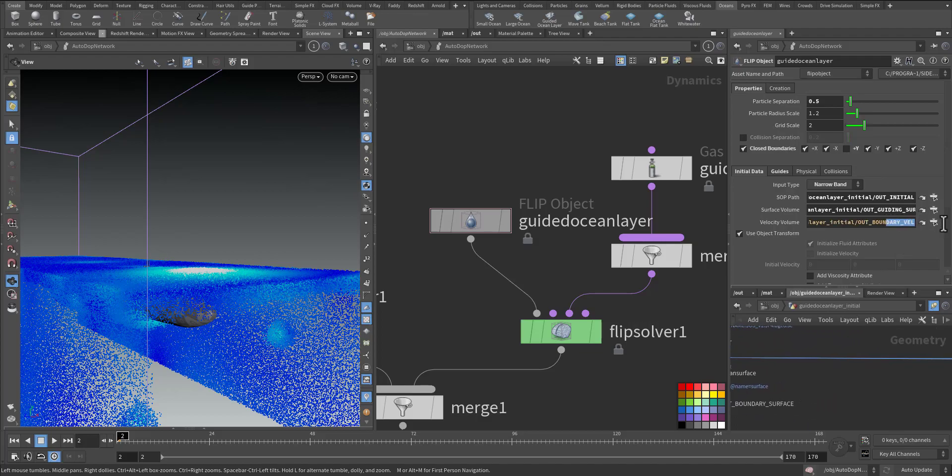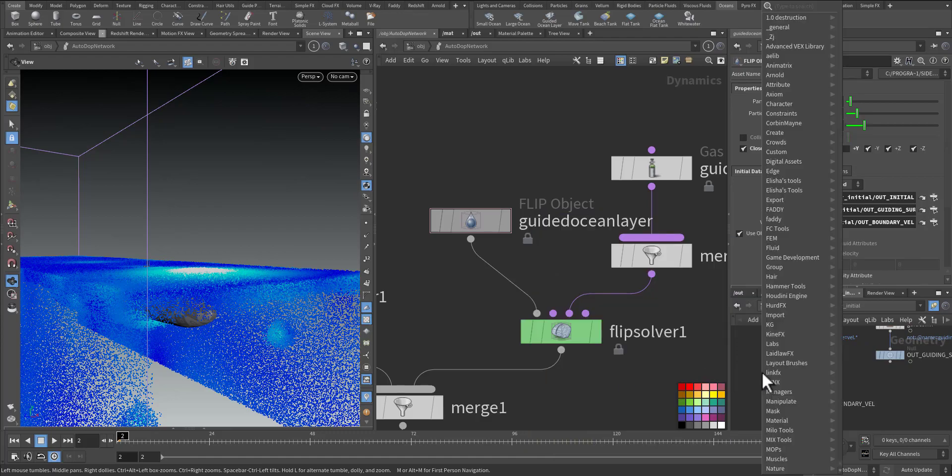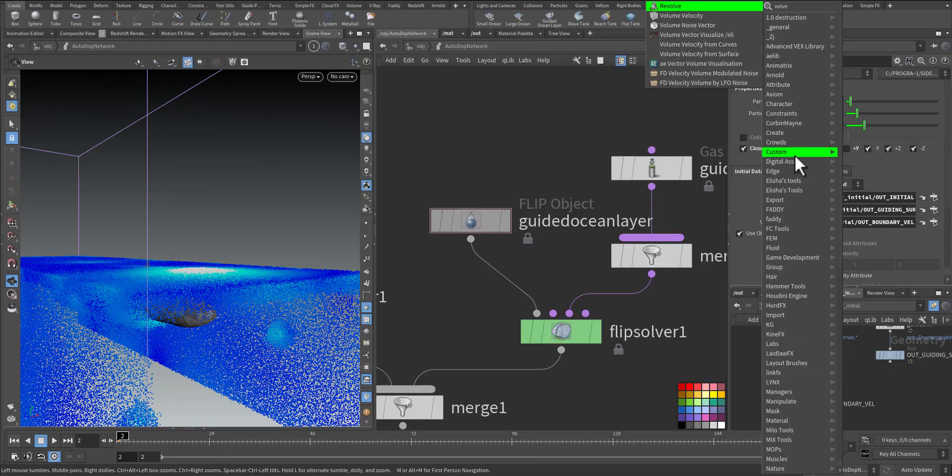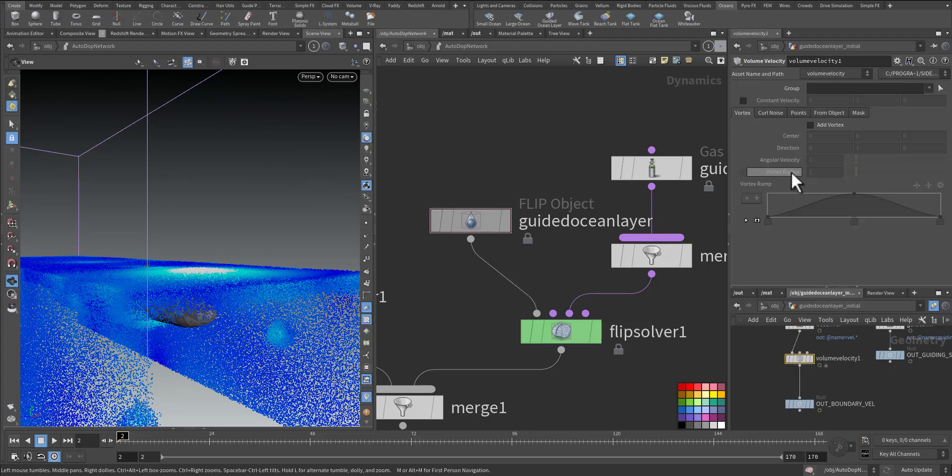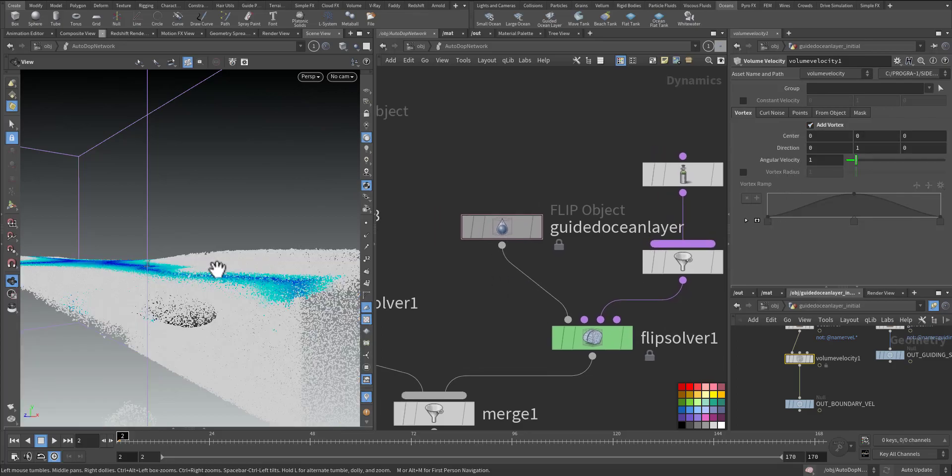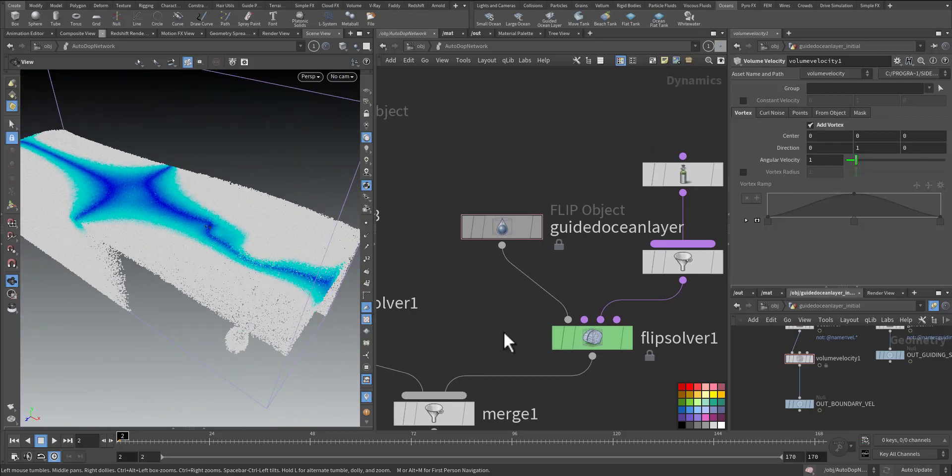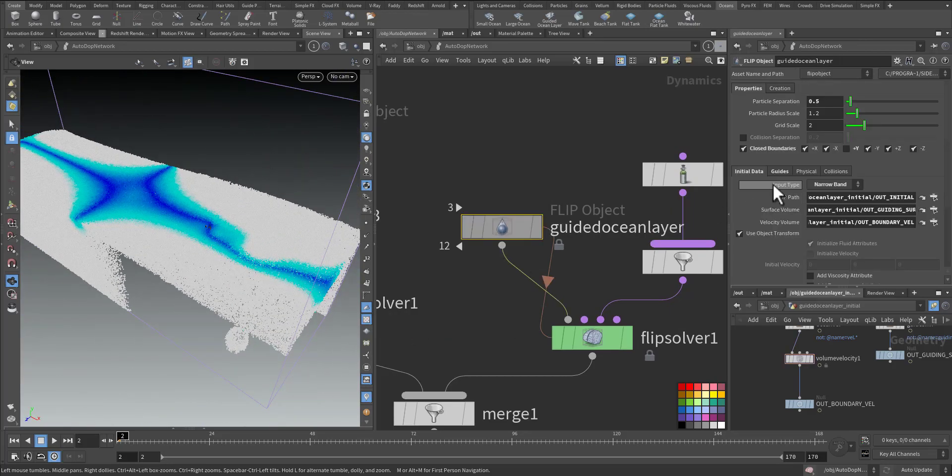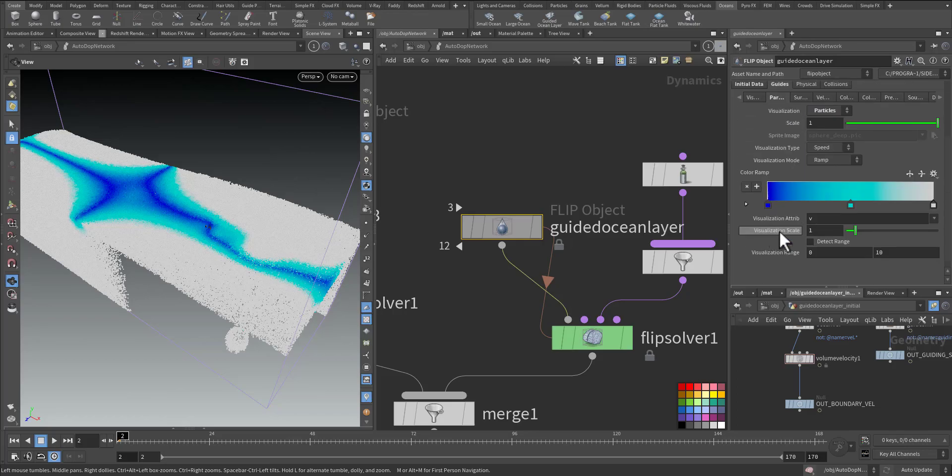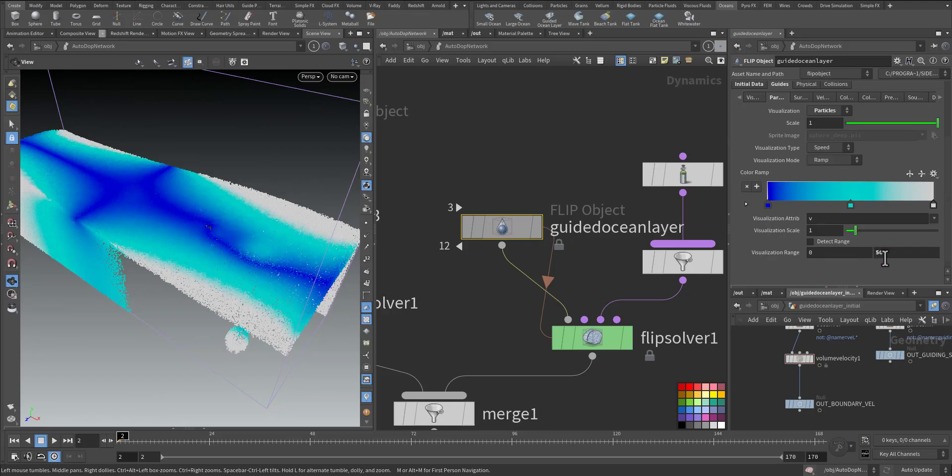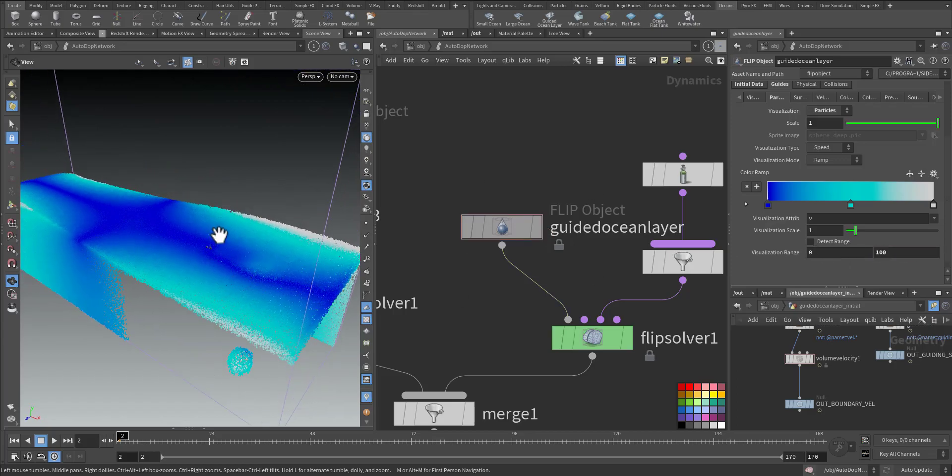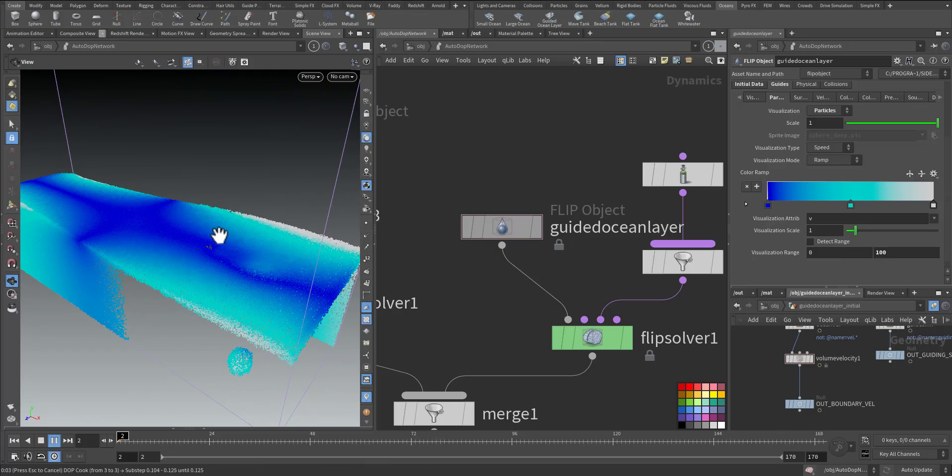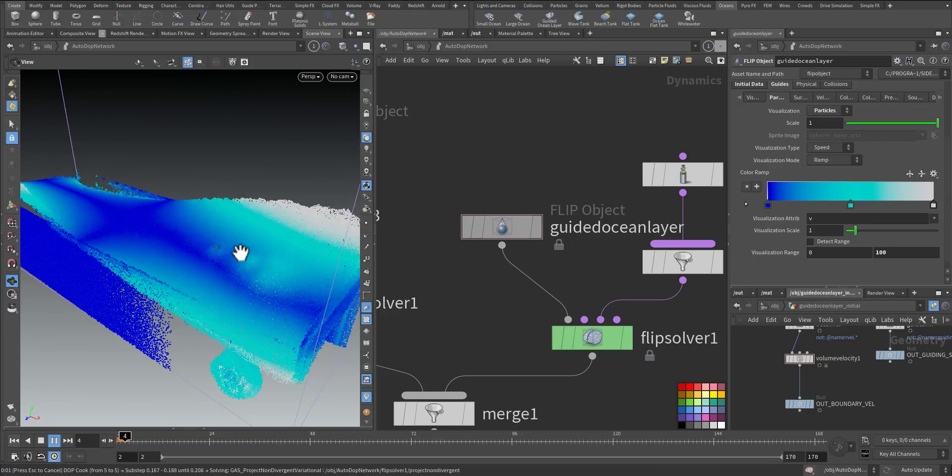If I go here, see out boundary velocity, this one I already have it here. If I added volume velocity and give it some movement, let's say a vortex, so immediately you will see the changes here. Let's increase the guide and the particle to 50, 80, 100 so we can see the visualization.